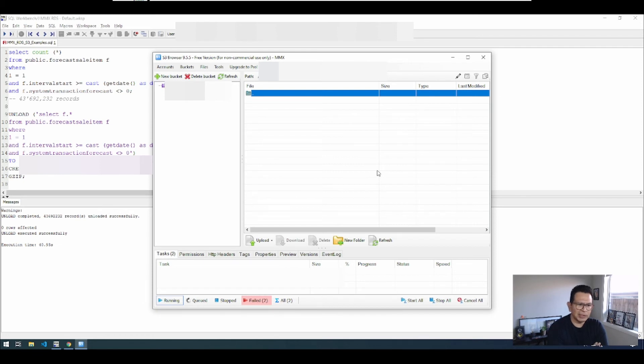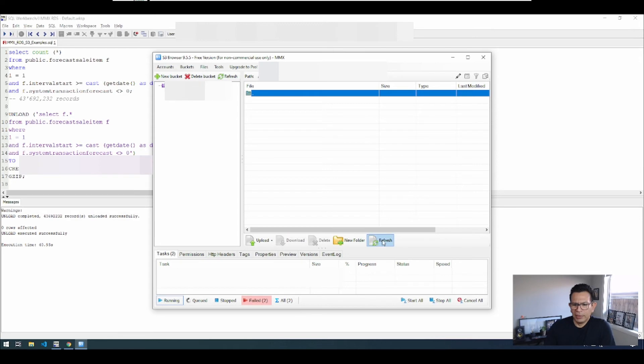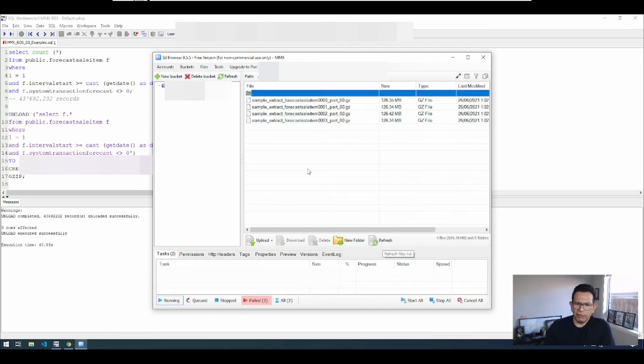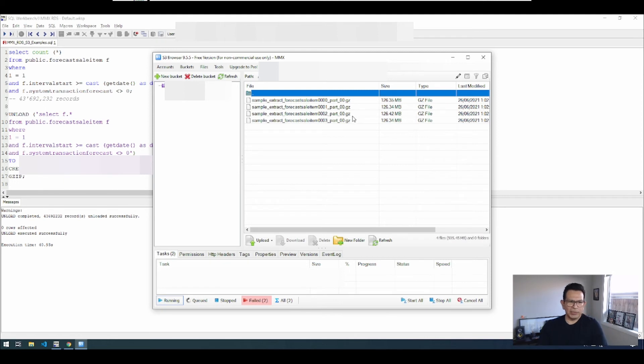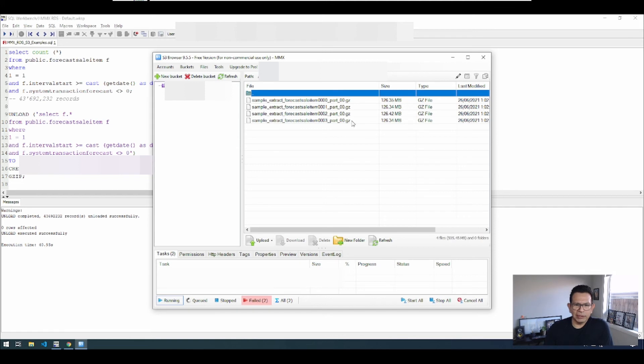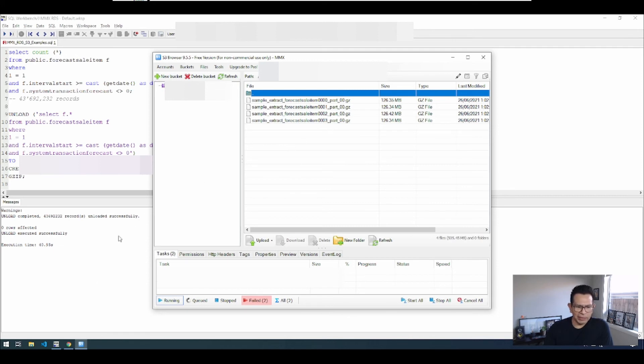So the unload process has finished, it took 40 seconds. So now we refresh and we can see here we have the files. As I mentioned before, the process is splitting the files across multiple files. In this case four, and also zipping the files. So that way we can reduce the size of the information that we store in our S3 buckets.